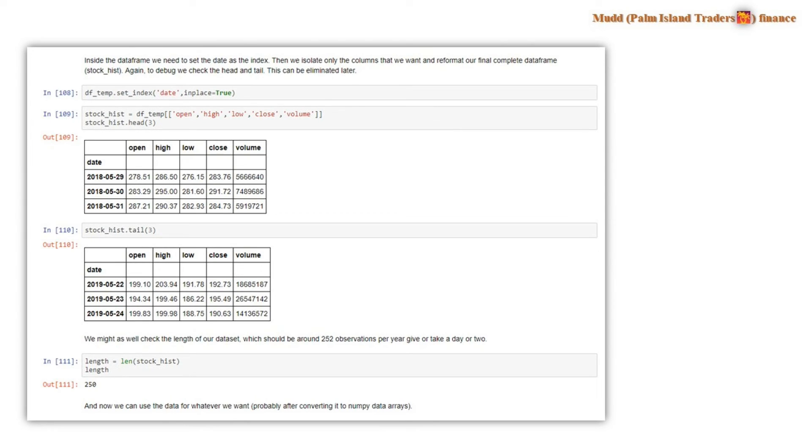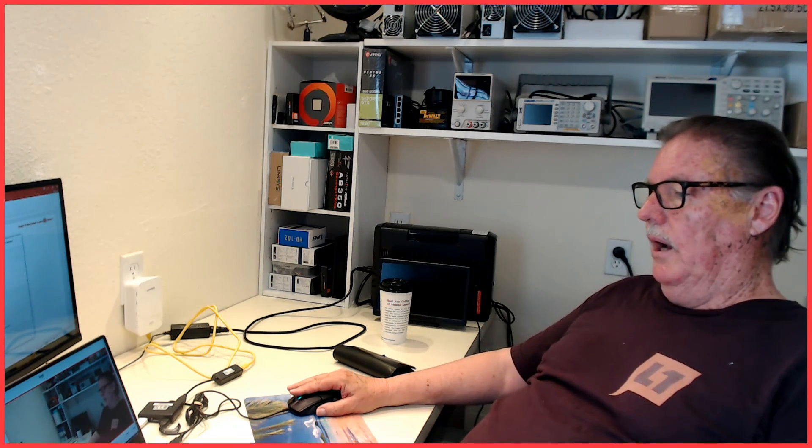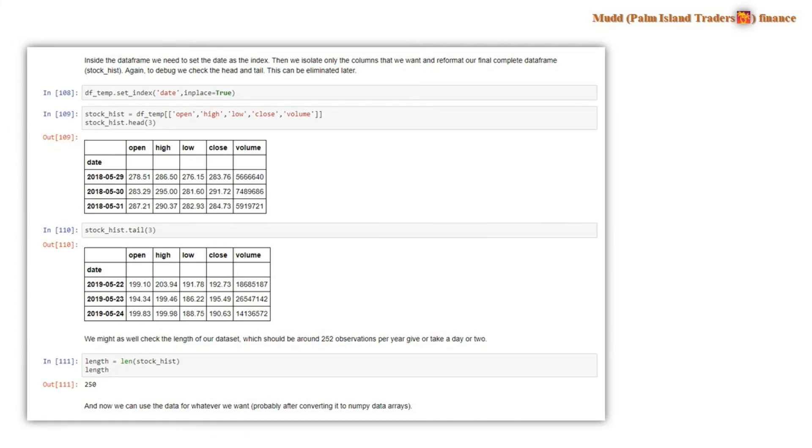Also, we might as well check and make sure that we have a length in our data frame that is what we would expect for a year's worth of data. And we have here 250 observations. And so there's about, on average, 251 or 252 market days in any given year. If you happen to do this on a Monday, I did this actually on the day after Memorial Day, so I got a length one less than I would normally get at 250. But this confirms to us that we have the right size data set.